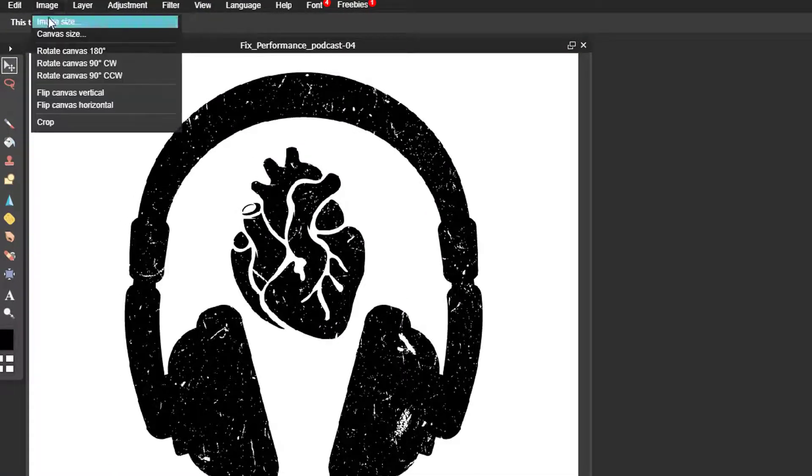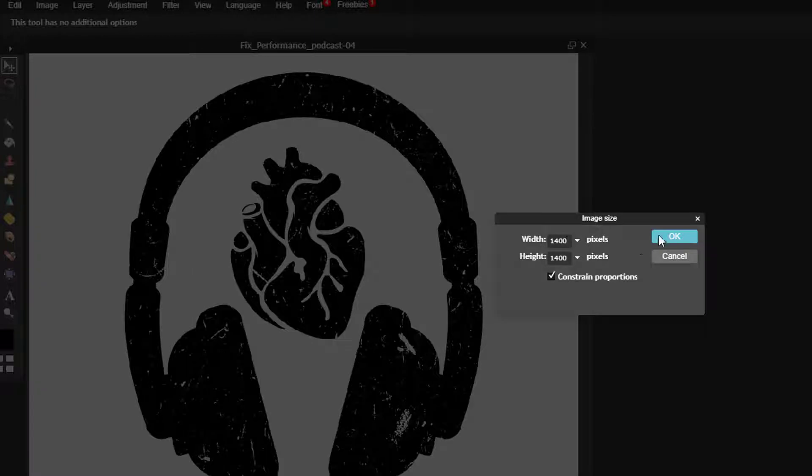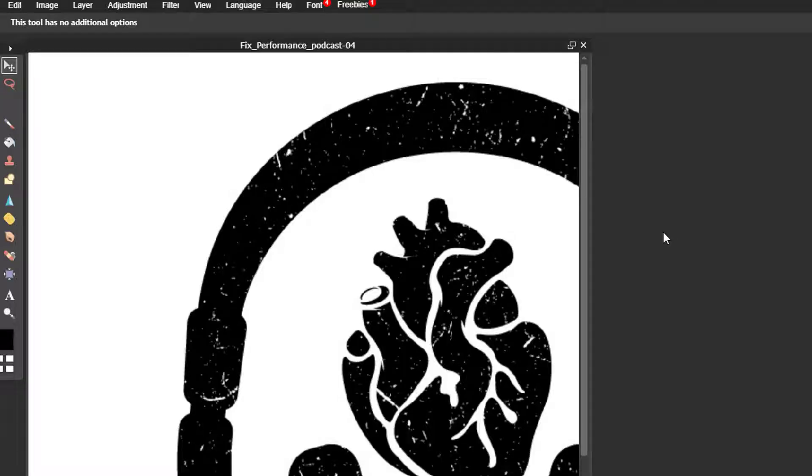I'm gonna go to image and say I just need to resize and I want this to be 1,400 by 1,400 and when I click on OK it resizes that.